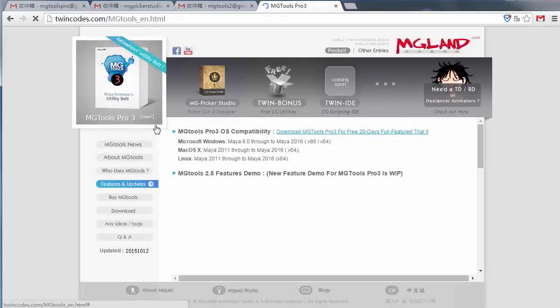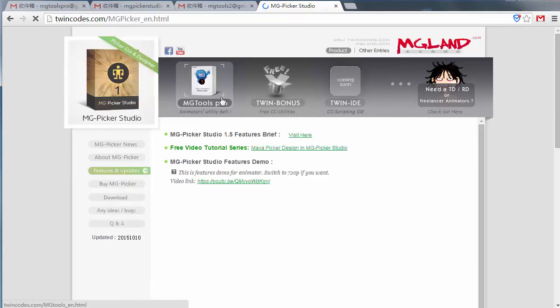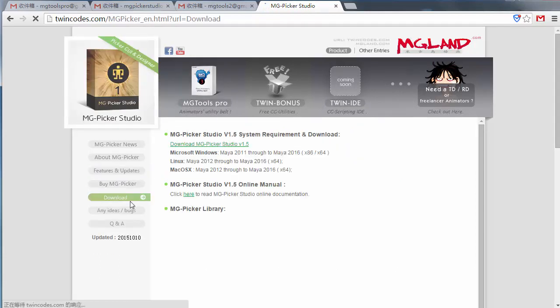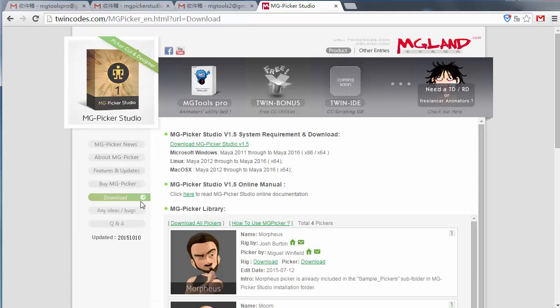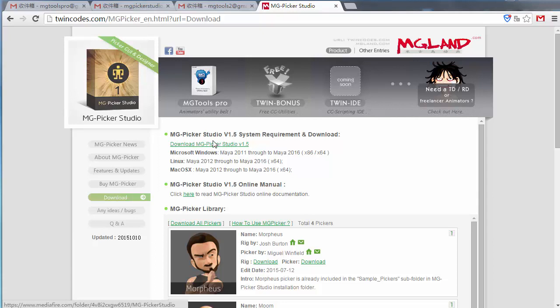You check out the MG Pickle Studio section here and go to the Download tab and click this link. You will go to the Mediafire website where you can download the installation package for MG Pickle Studio.